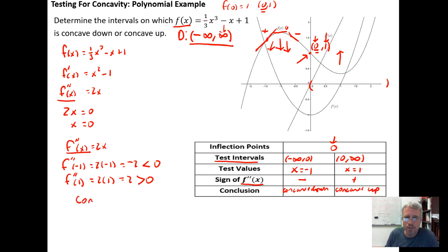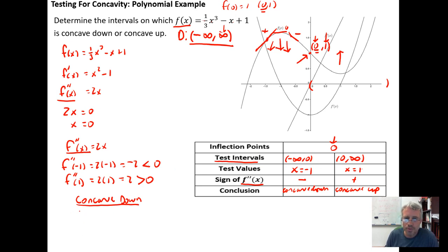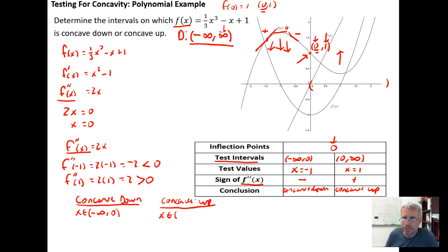We draw our conclusion: the graph is concave down for x in the interval from negative infinity to zero, and concave up for x in the interval from zero to infinity. If there were multiple intervals, we would take the union of the relevant intervals.